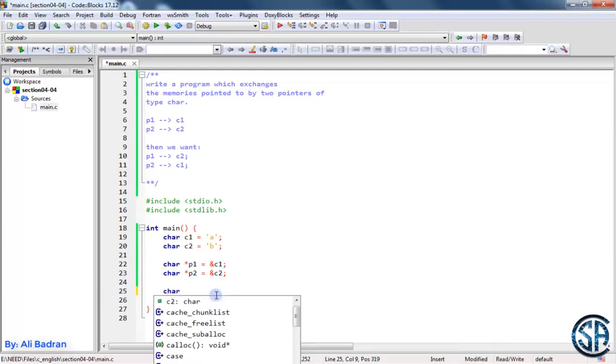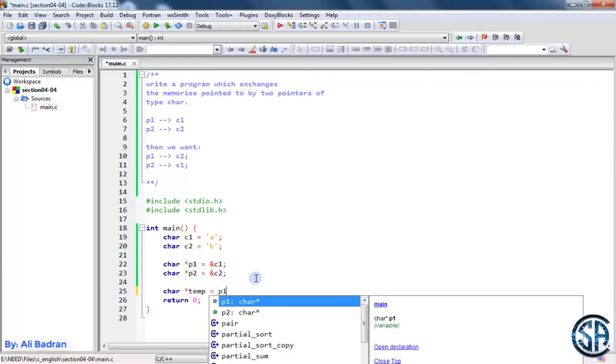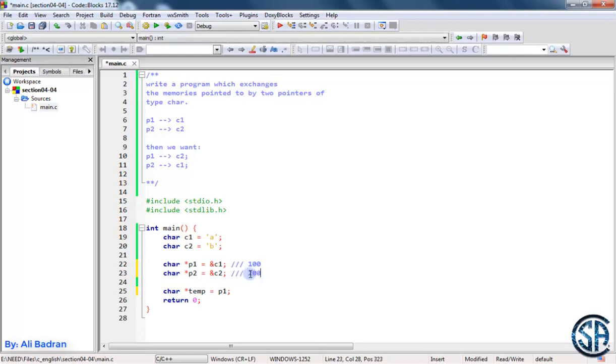So let's make a third pointer and call it temp which is equal to one of these pointers, let's say P1. So let's say P1 is equal to 100 and P2 is equal to 200. So now temp is equal to 100, right?